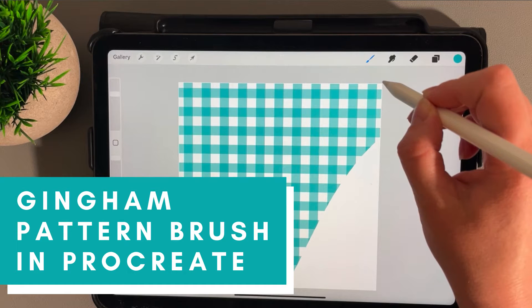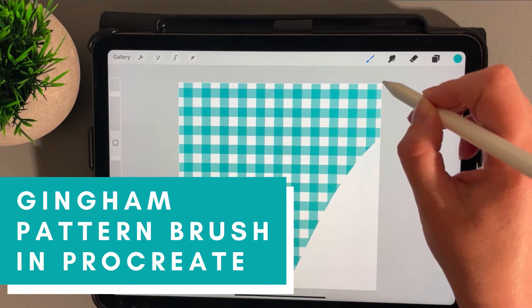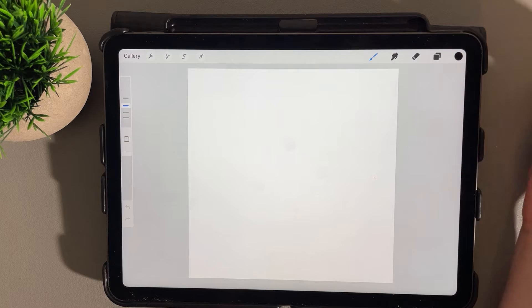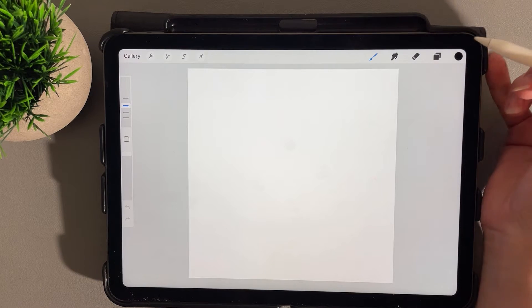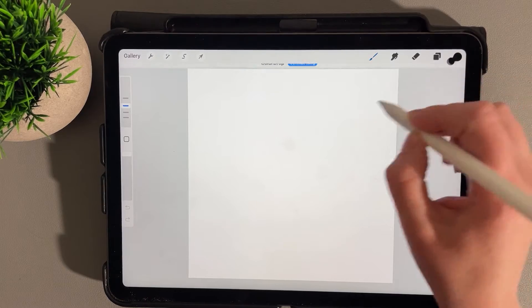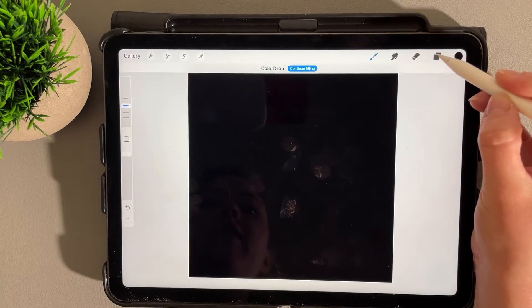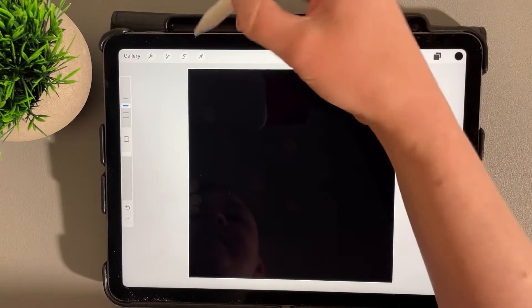Hi, this is Trisha from Lemon Paper Lab. In this video I'm going to show you how to create a gingham pattern brush in Procreate. To start off, let's go ahead and drop a color fill layer here, accessing